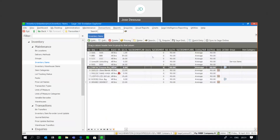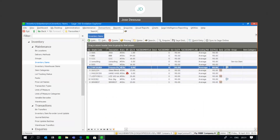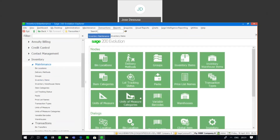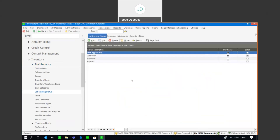Right, so I've got my item created and now let's look at a couple of options. We're under maintenance and we've got lot tracking statuses. There are really four default lot tracking statuses: not approved, approved, rejected, or expired.